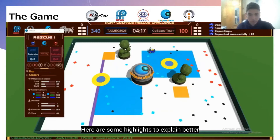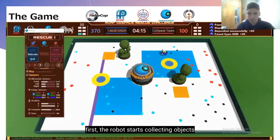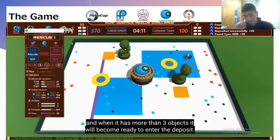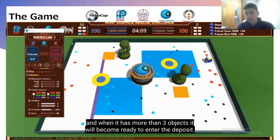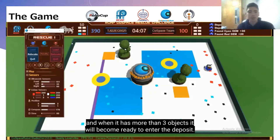Here are some highlights to explain better. First, the robot starts collecting objects. And when it has more than 3 objects, it will become ready to enter the deposit.